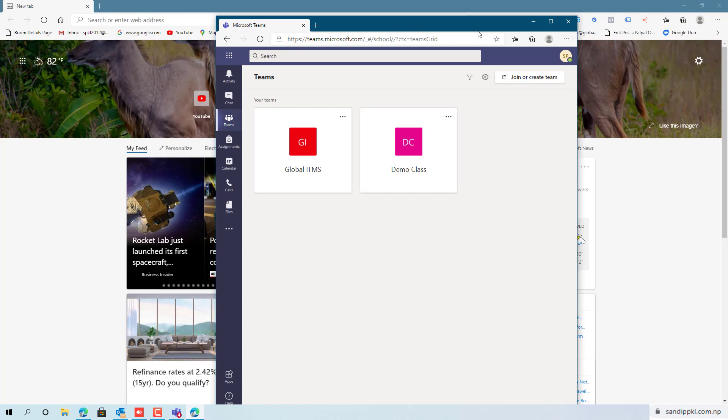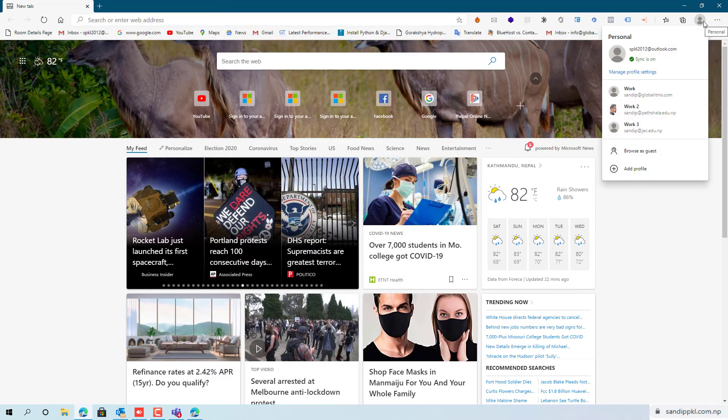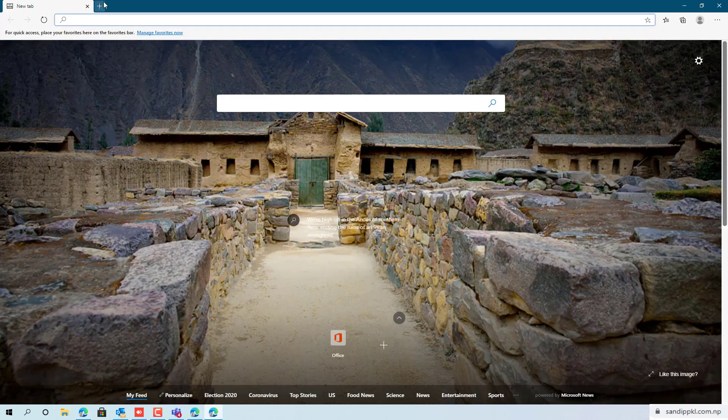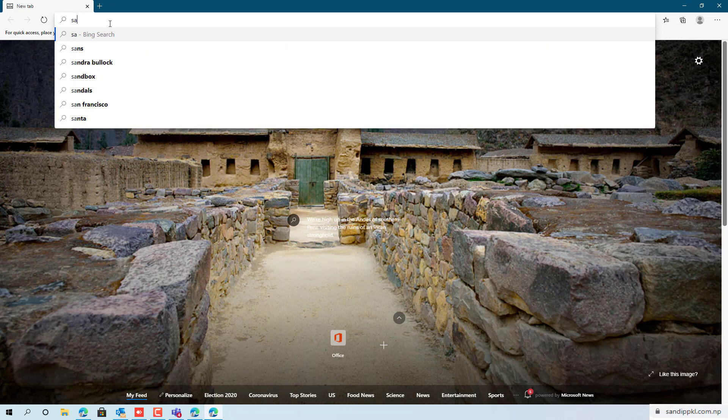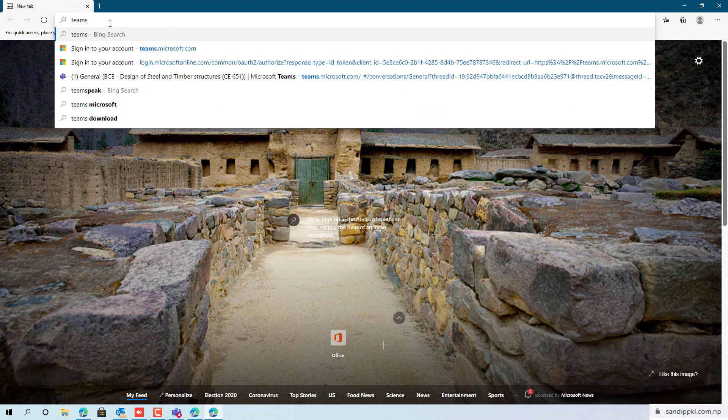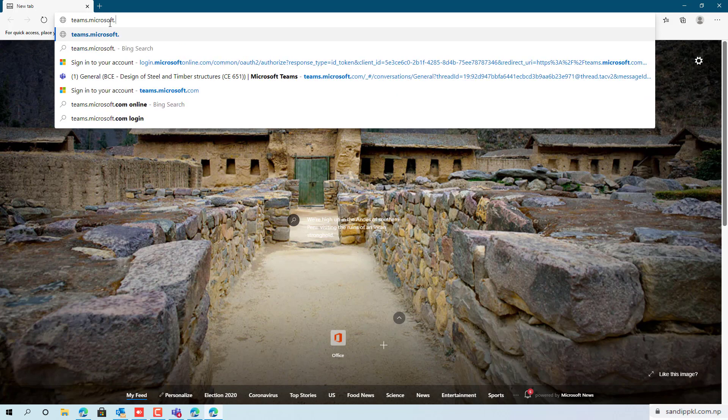And let's log in to another account to teams.microsoft.com.